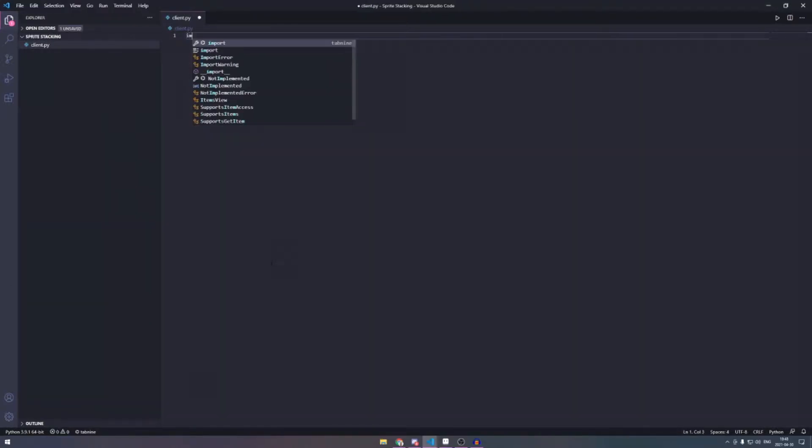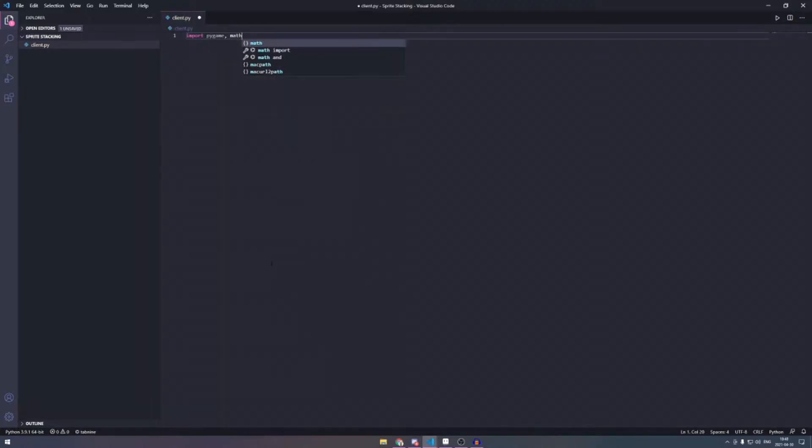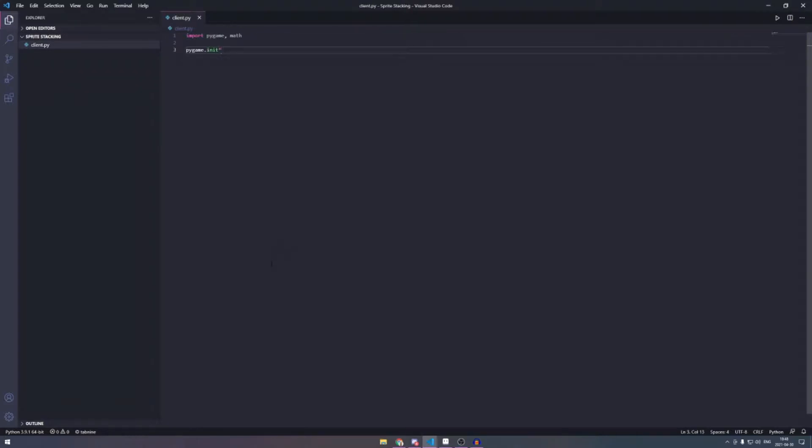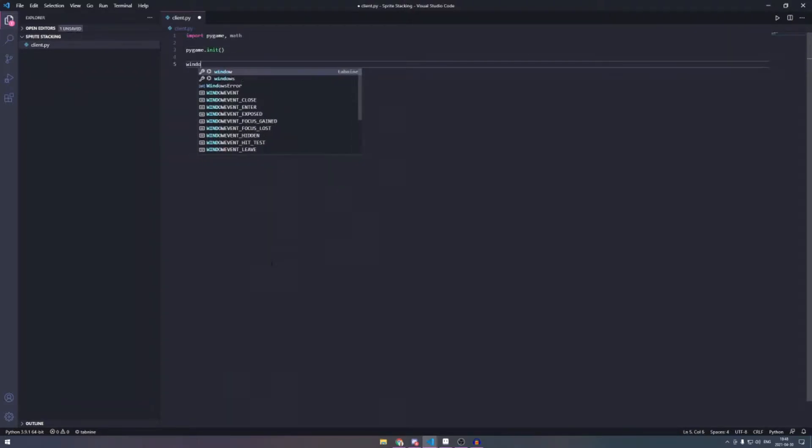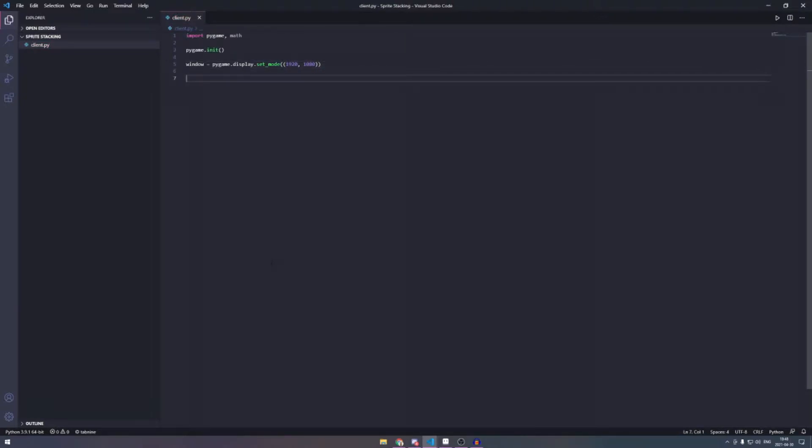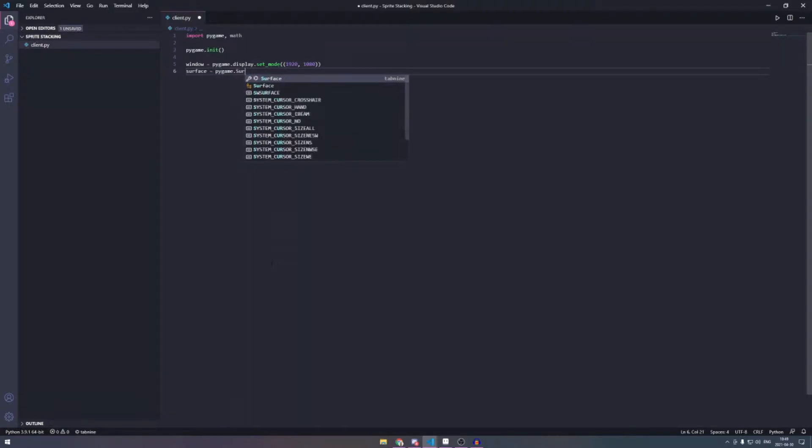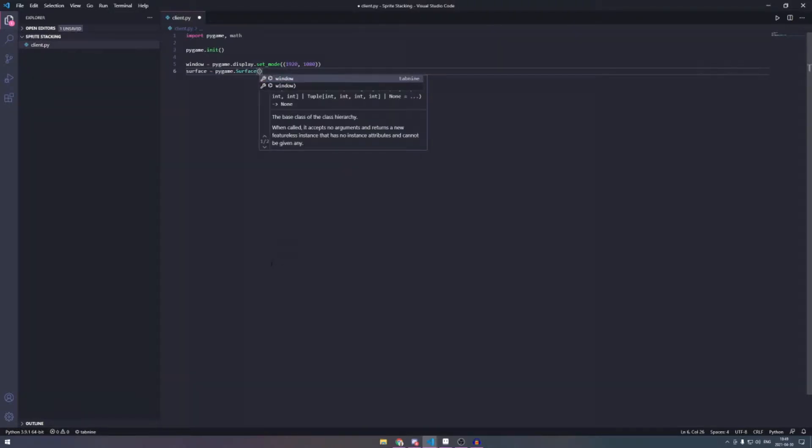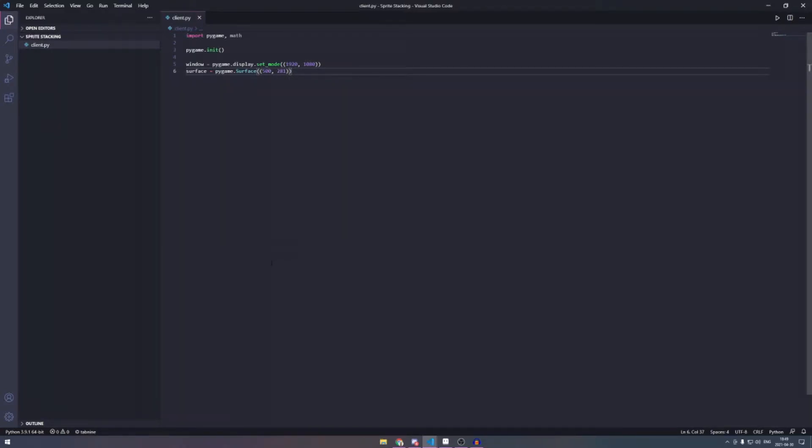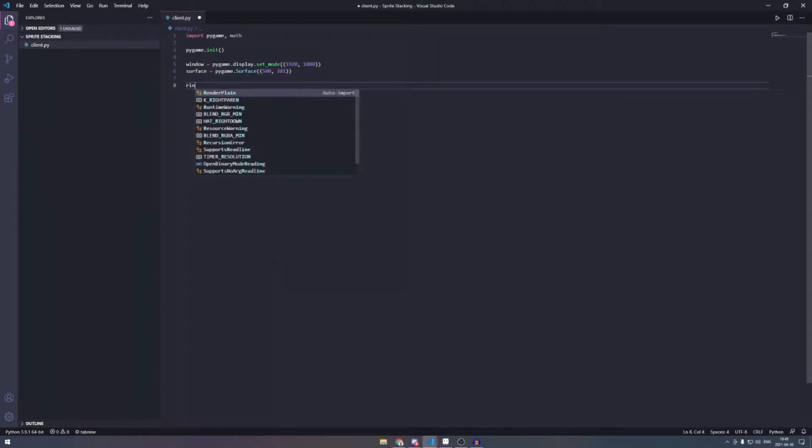So first we import pygame and math because we need math to do the directions as I'm going to show how it spins. And then we're just going to make the standard pygame boilerplate and also add a surface with a resolution of 500 by 281, which is of 16 by 9 aspect ratio and it's also pretty good for pixel art.